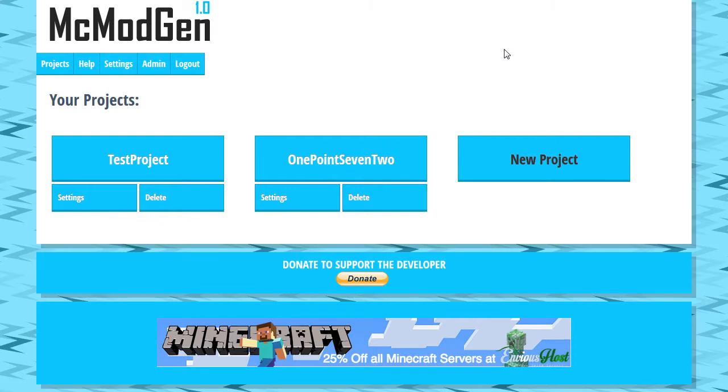Hey there team, what's going on? It's Nick Neck here and welcome back to another MC Mod Gen tutorial. Today we're going to be covering some pretty basic stuff, just setting up your project and creating your first block. So that's going to be this tutorial.